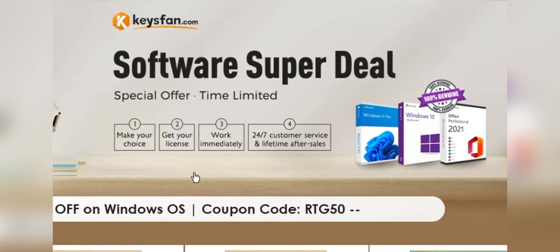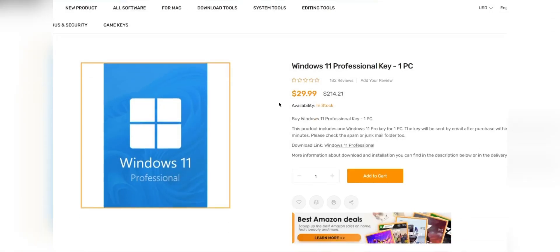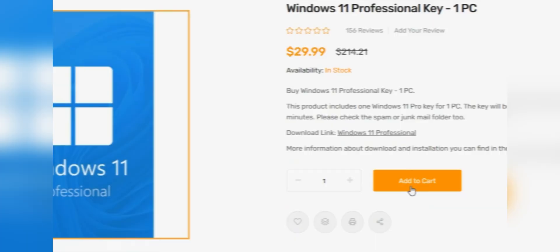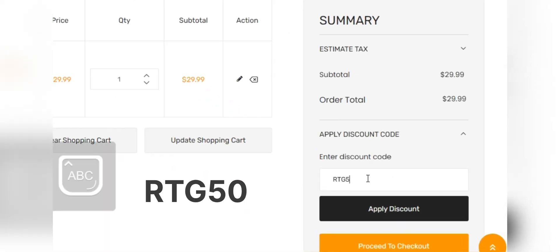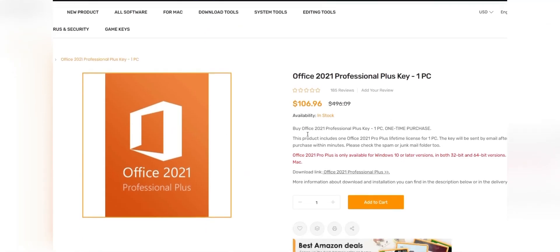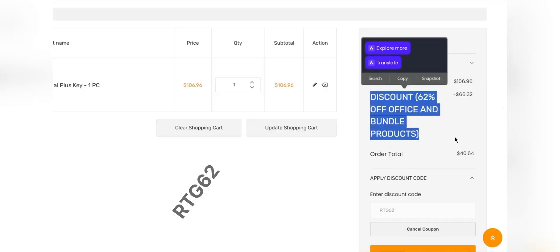Moreover, they offer lifetime after-sales support in addition to 24/7 customer support. Don't miss KeysFan Mega Discount. If you are interested, you can check the links in the description. Add the product you need to your cart and catch 50% discount for Windows Series with code RTG50, and 62% discount for Microsoft Office and Bundle with code RTG62. Don't forget to check the descriptions for details.